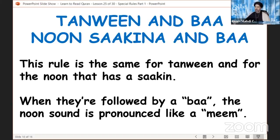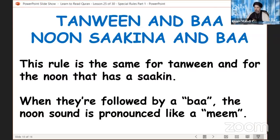On to our next rule. This one covers two occasions that share the same rule: tanween followed by the letter ba, or a noon sakinah — an actual noon letter with a sakin on it — followed by the letter ba. The rule applies the same to both. When tanween or a noon sakinah is followed by the letter ba, the noon sound is pronounced like a meem instead of a noon.